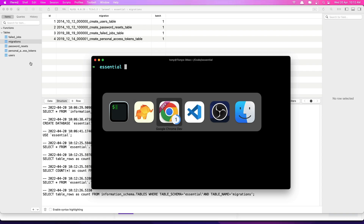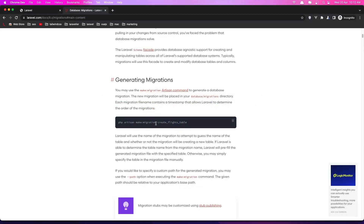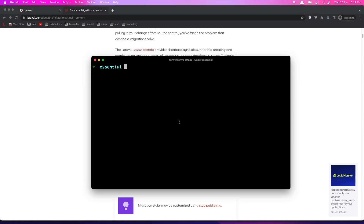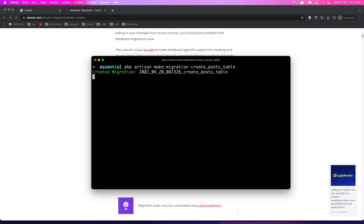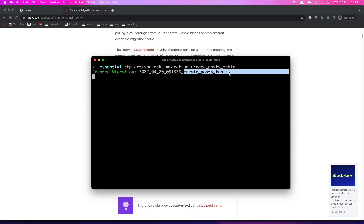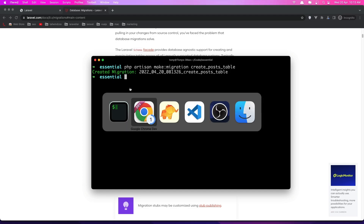The migrations table has all the migrations we have in our database. Right now we have the users migration, the password reset migration, and the failed create jobs migration. Now let's go and create a new migration. To create a new migration we run php artisan make:migration and give it a name — for example, create_posts_table. Hit Enter and it creates the migration with a timestamp.